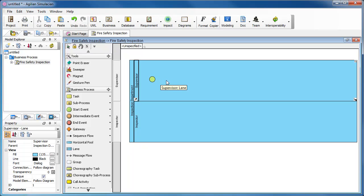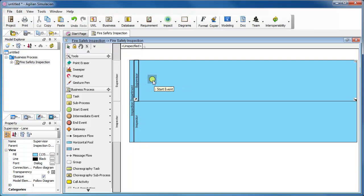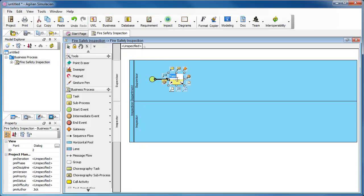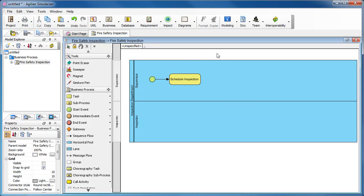It comes the task for scheduling inspection after the Start Event. Move the mouse pointer over the Start Event. Press on this resource icon. Drag it out. Release the mouse button and enter the name of the task. Confirm editing.